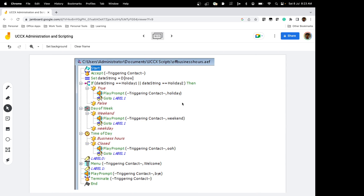This is the script we used in the previous session. The script accepts the call, then we define a date string variable and assign the current date to it. In the next step, we define an if statement checking whether holiday1 or holiday2 is equal to the value in the date string variable. If the statement is true, we play a prompt to the user that the business is closed for holiday, then the control moves to label1 using a goto statement. If the statement is false, control moves to the day of week section where we check whether it is a weekend or weekday.